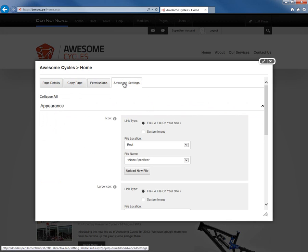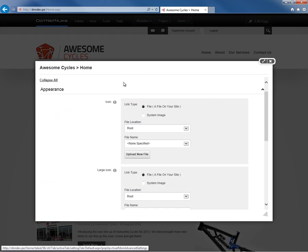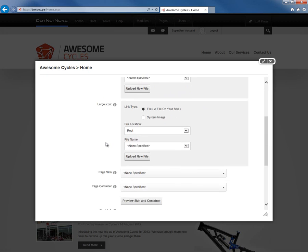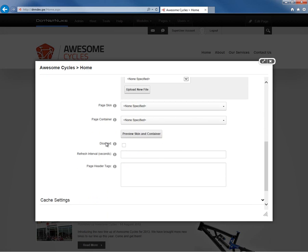There's also an advanced settings tab within the page creation process. We can associate an icon and a large icon within pages. It's not very common that you would do this, but if you're using the console module in DotNetNuke, that module will look for the icon in the large icon if you're using it for creating submenus on your website.